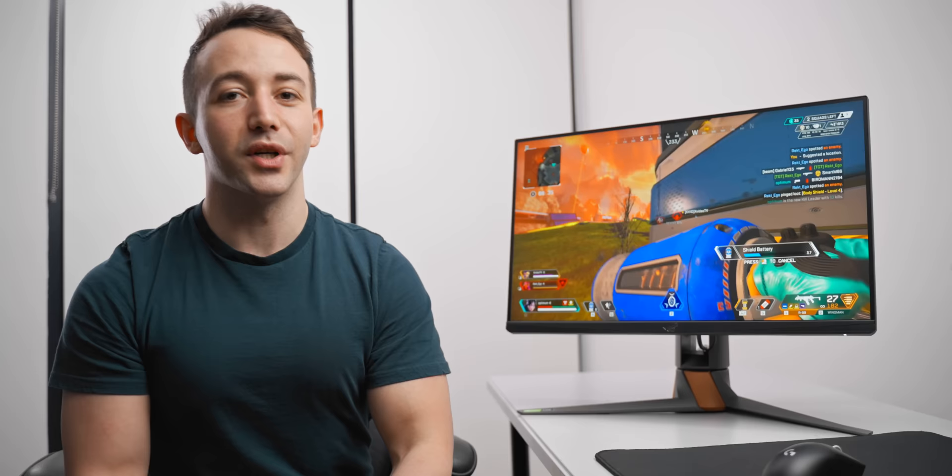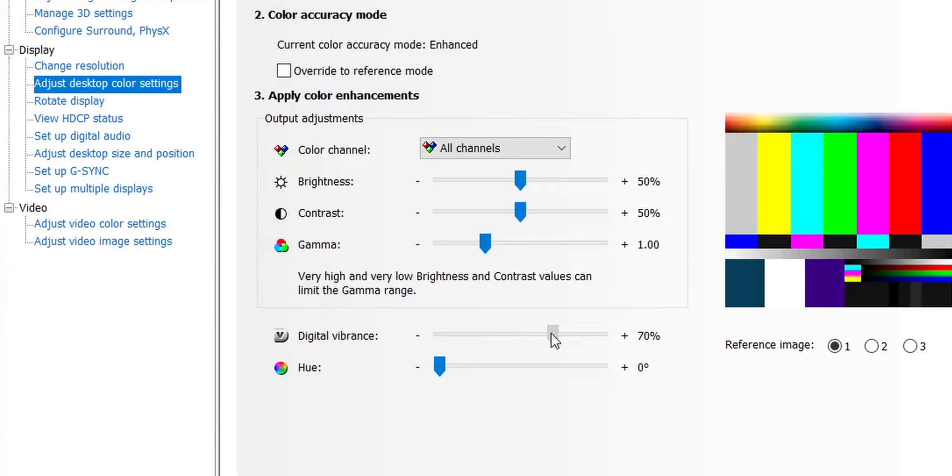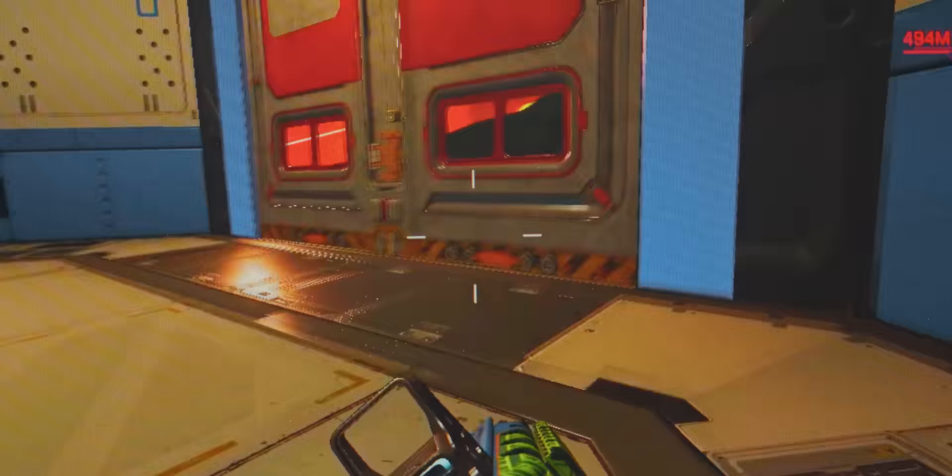So if digital vibrance is so good then, why not take that color slider and drag it to the max value and get the most possible vibrancy and player visibility that you can get out of your gaming monitor? Well, unfortunately, it doesn't work like that on most displays, and the further you drag up that slider, the more likely you are to encounter color clipping and color blobbing.